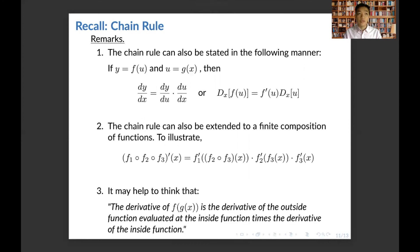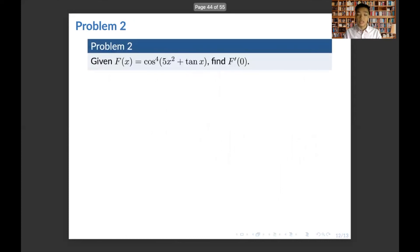A more descriptive way to read the chain rule: the derivative of f of g of x is the derivative of the outside function evaluated at the inside function, times the derivative of the inside function. Let's apply this to find the derivative of cosine of 5x squared plus tangent x, raised to the fourth power, evaluated at zero.